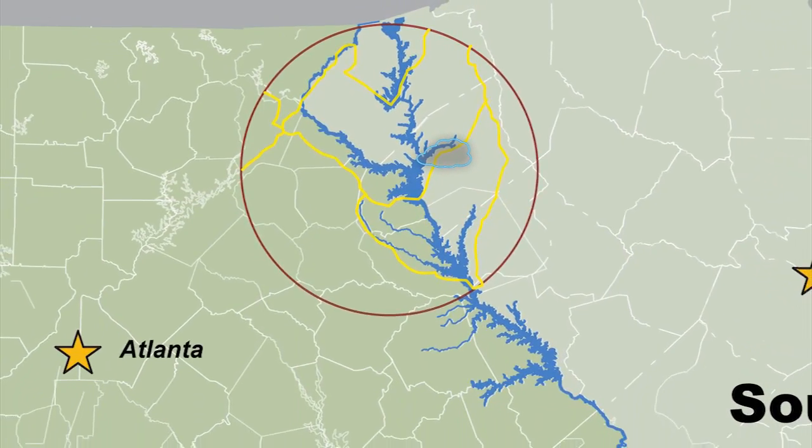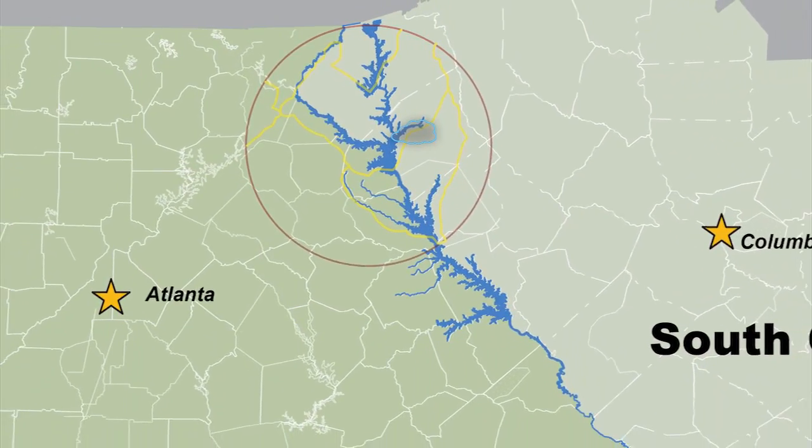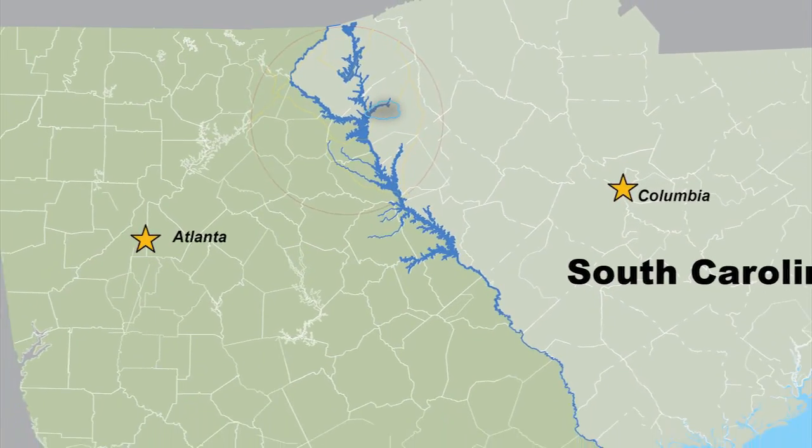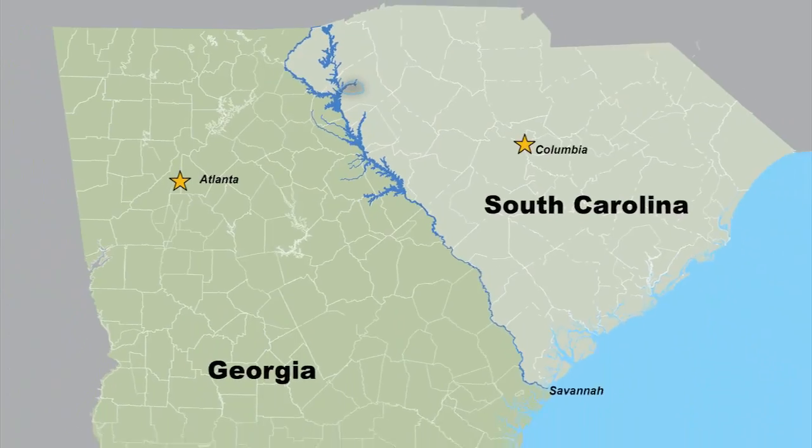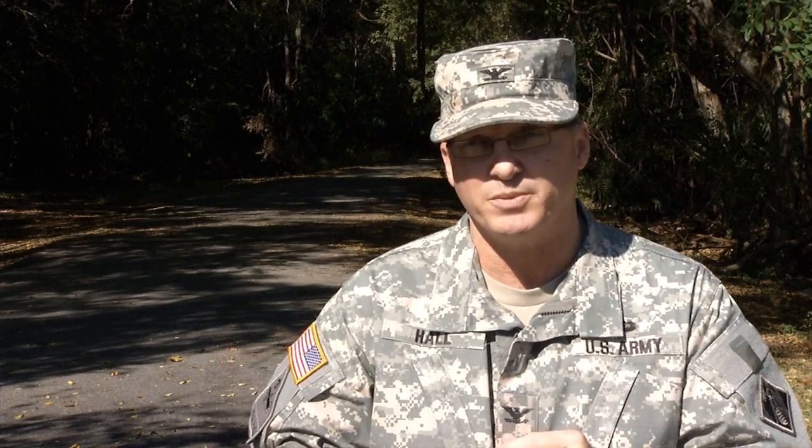If it falls in basically the south side of Anderson, South Carolina, and it's got to turn into runoff, then it flows into Lake Russell. Now, what's interesting about the term I used was runoff.